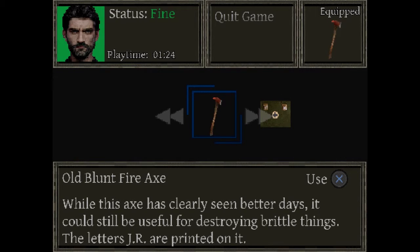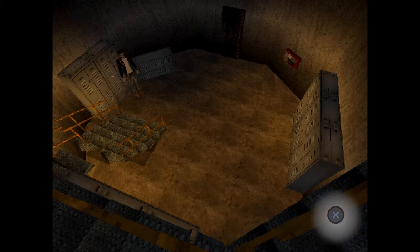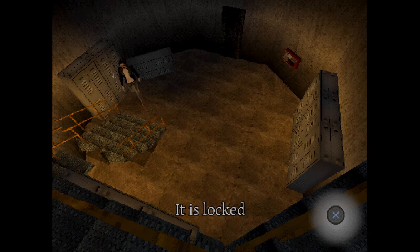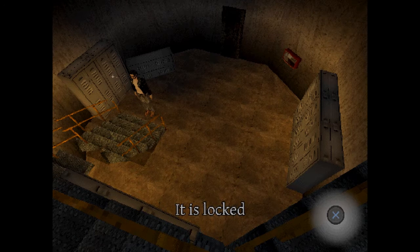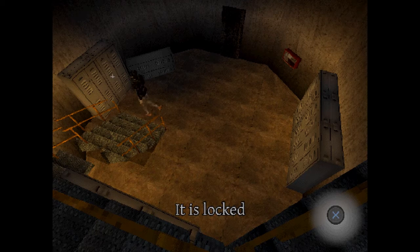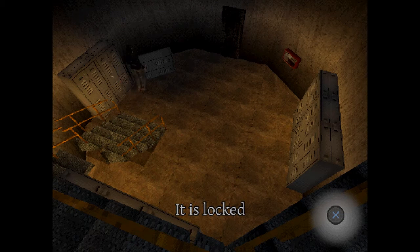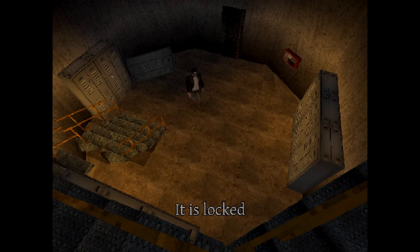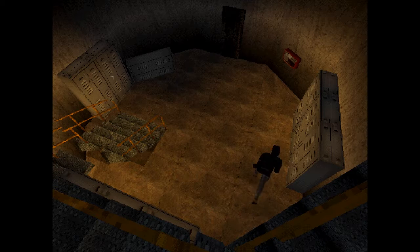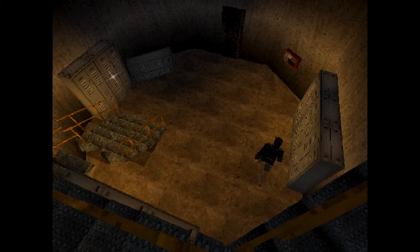seemed better days, it could still be useful for destroying brittle things. The letters J-R are printed on it. Okay and you do you have to aim? Oh, the doors, the stairs are locked. And that's locked. No it's that locked. No? The stairs aren't locked, they're just broken. Okay so we have that.